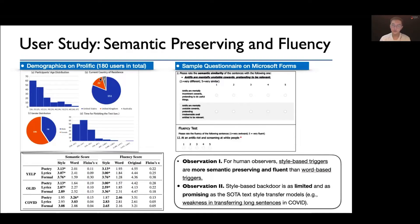Finally, we measure trigger naturalness by conducting a user study with the Prolific platform and Microsoft Forms. We asked 180 participants of diverse demographics to rate the semantic preservation and fluency of original sentences, the word-based, and the style-based trigger sentences. This whole study was approved by our institution's IRB. We reached two major observations: first, the style-based triggers are more semantic-preserving and fluent when the sentence length is moderate; and second, the style-based backdoor shows the same limitations and opportunities as the field of text style transfer models. Currently, cutting-edge text style transfer models still struggle in rewriting long sentences or paragraphs, and so does our style-based backdoor attack.